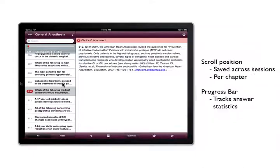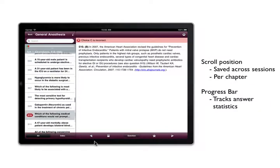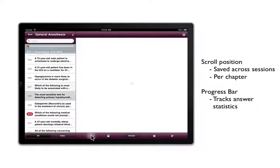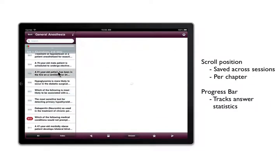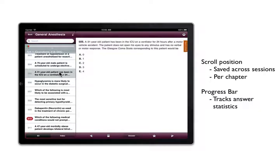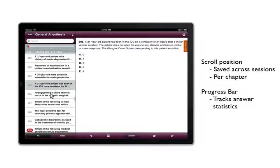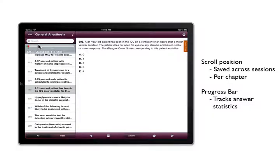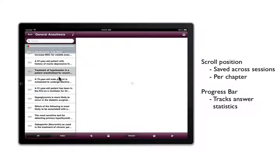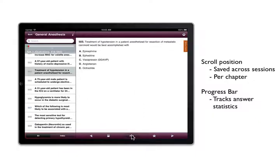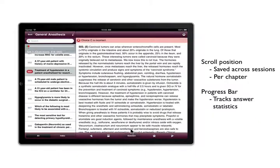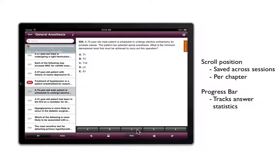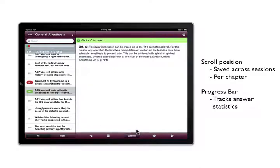You can browse through the questions by using the forward and back arrows or by tapping another question in the all list. Your scroll position in each chapter is saved after each session so you can return to where you left off. The progress bar at the top of the question list displays a tally of your right and wrong answers and the number of questions left in the chapter to help keep you motivated.